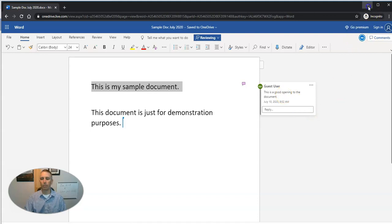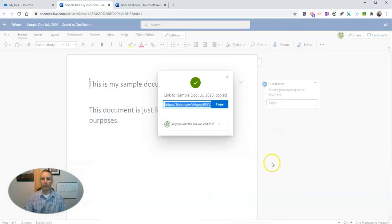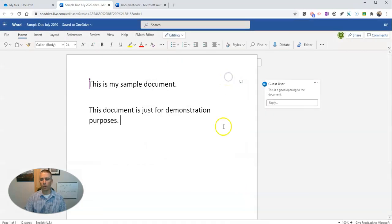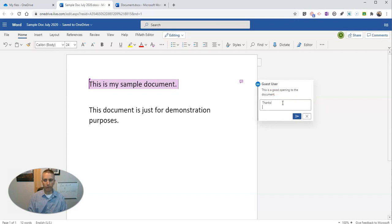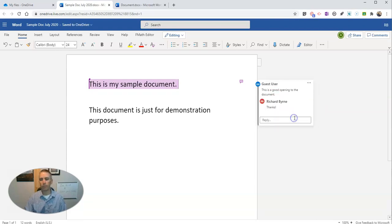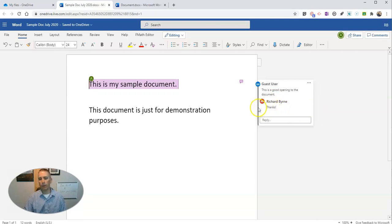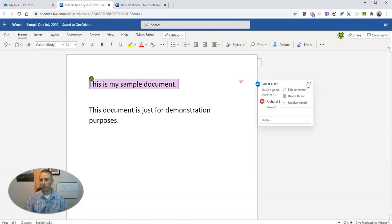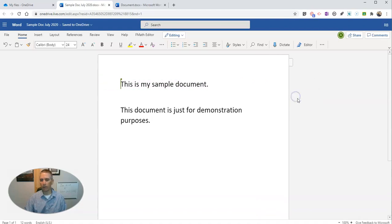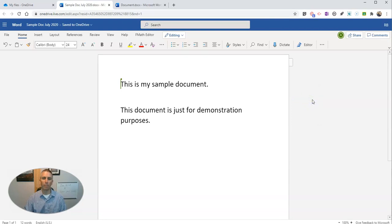Now, back here on my original copy, we'll see that I have that comment and I can say thanks. And when I'm done with the comments as the owner of this document, I can go to more thread actions and I can delete the thread or resolve the thread. Let's delete it altogether. And now it's gone.